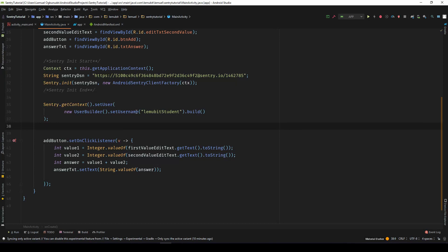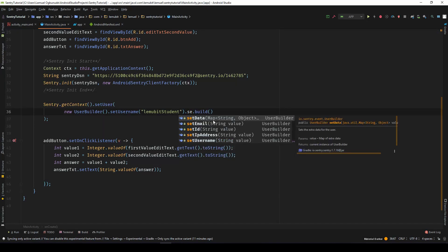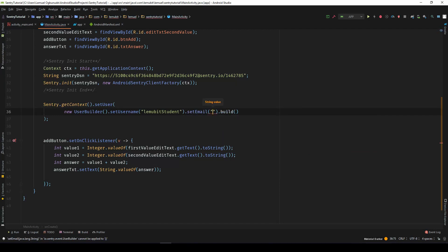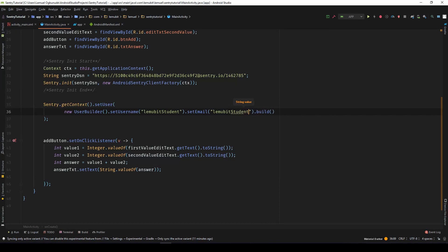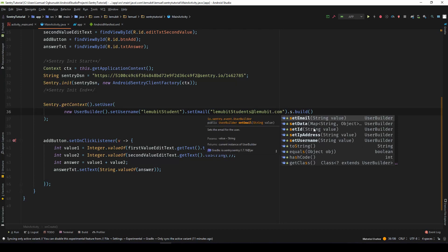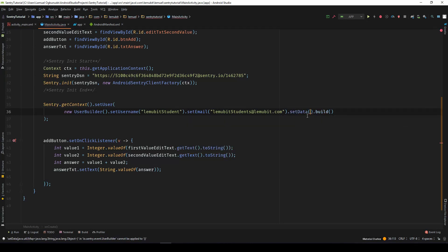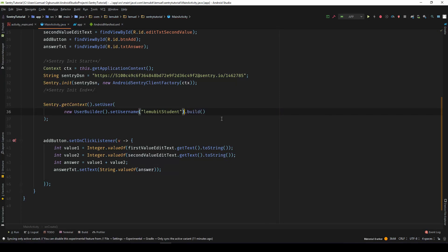Apart from the username, you could also set the email of the user. So I could go on and say setEmail. So over here, I can say LemoBit at gmail.com. So we have the username and the email. You can set the IP address. You see more, you could even set some specific information about the user in this set data. You see, it's wonderful. But currently, let us leave it as setUserName.